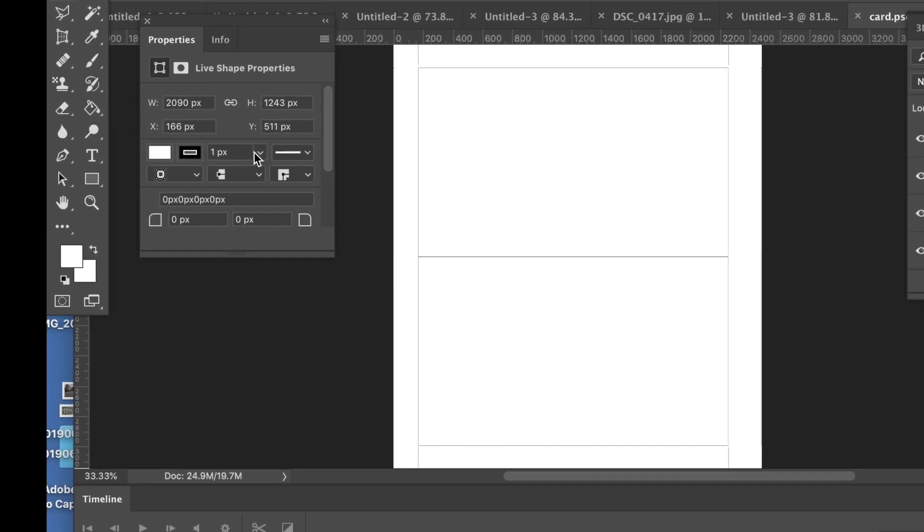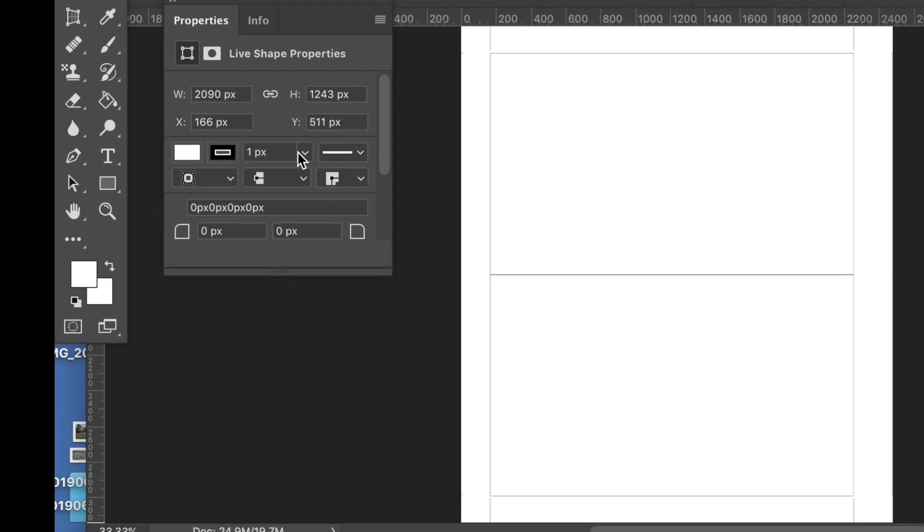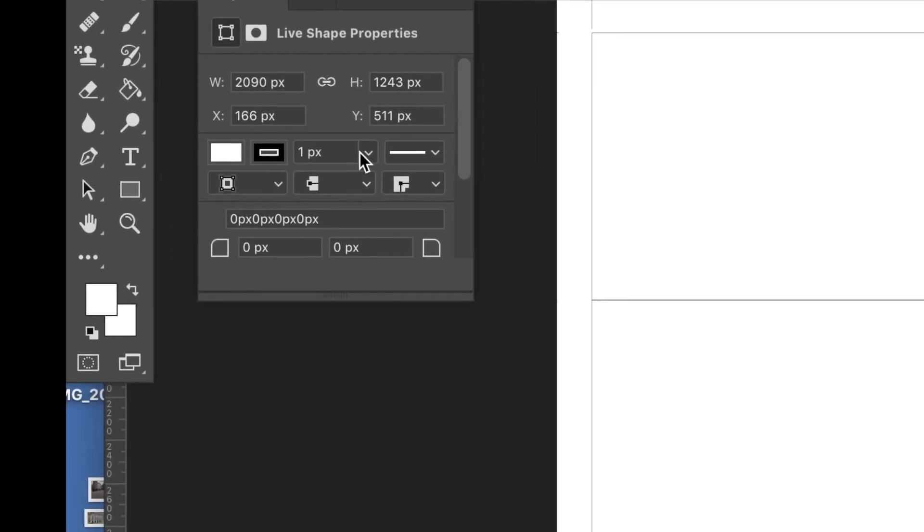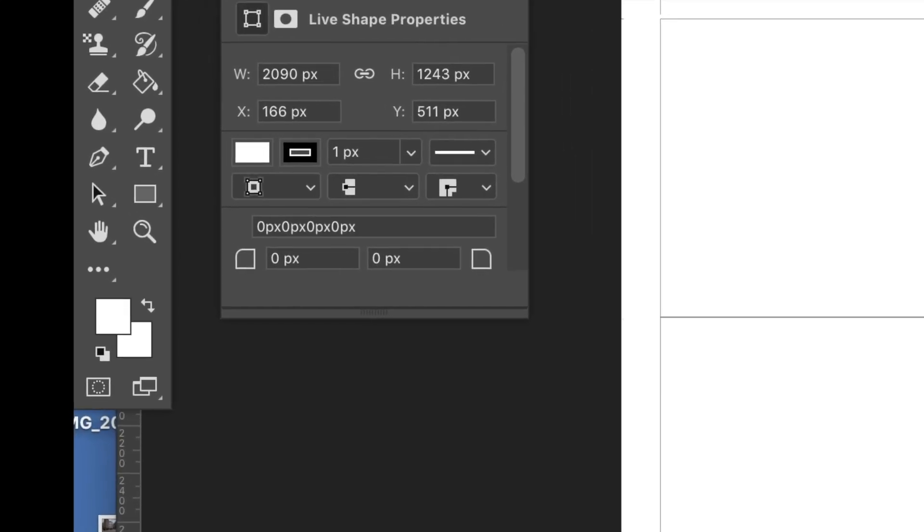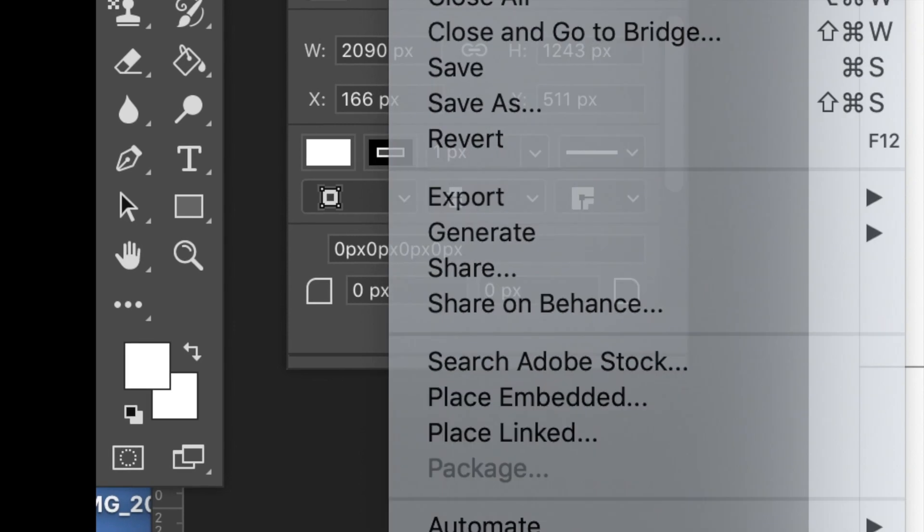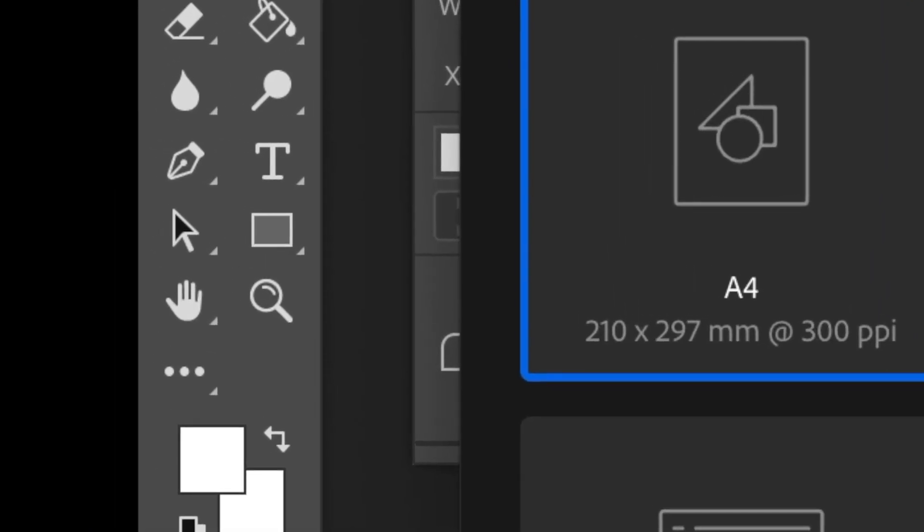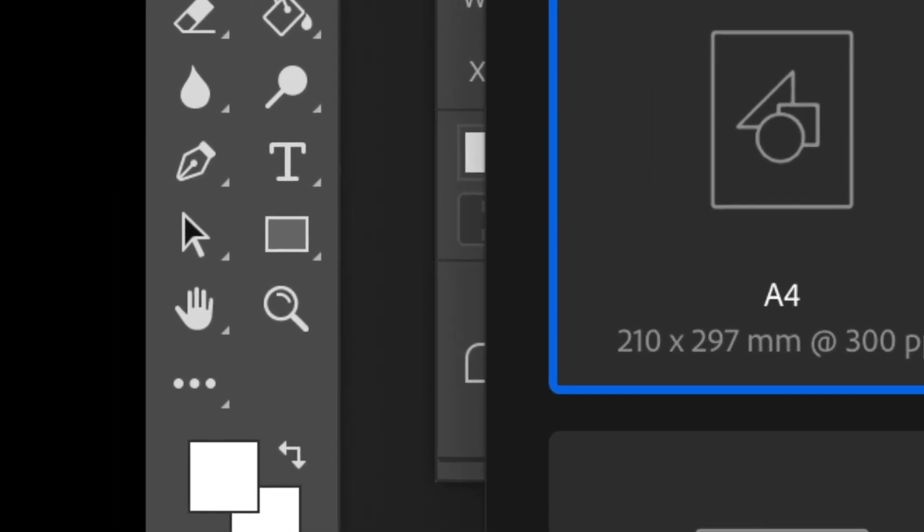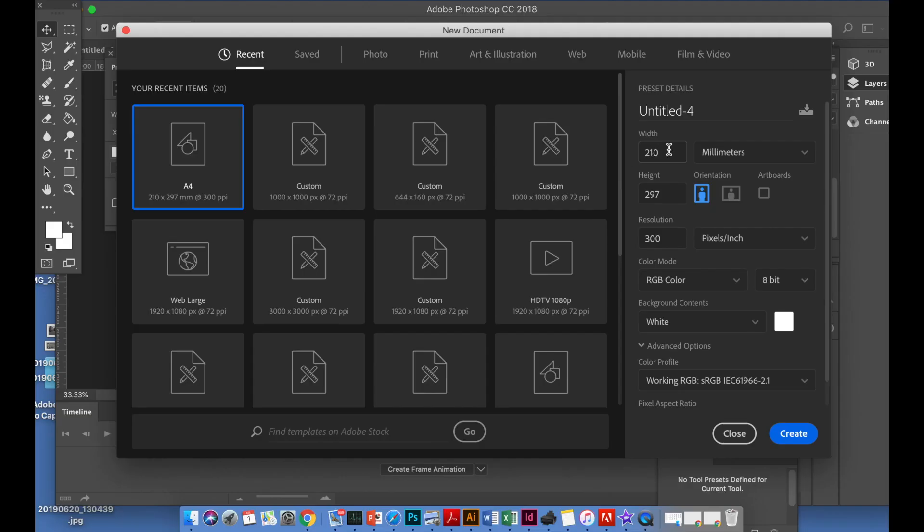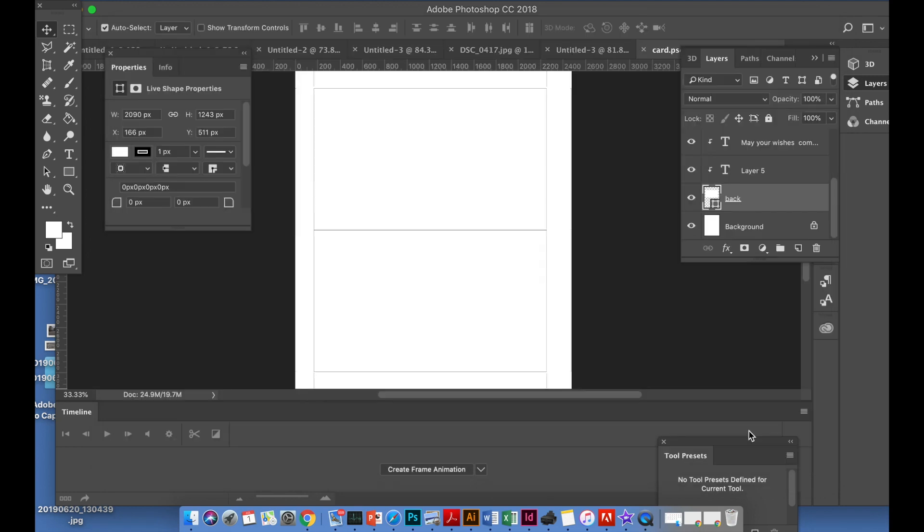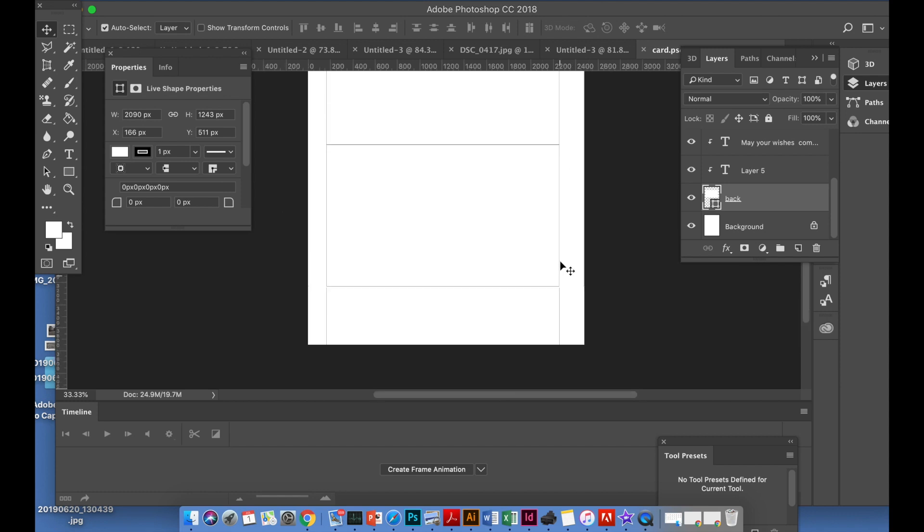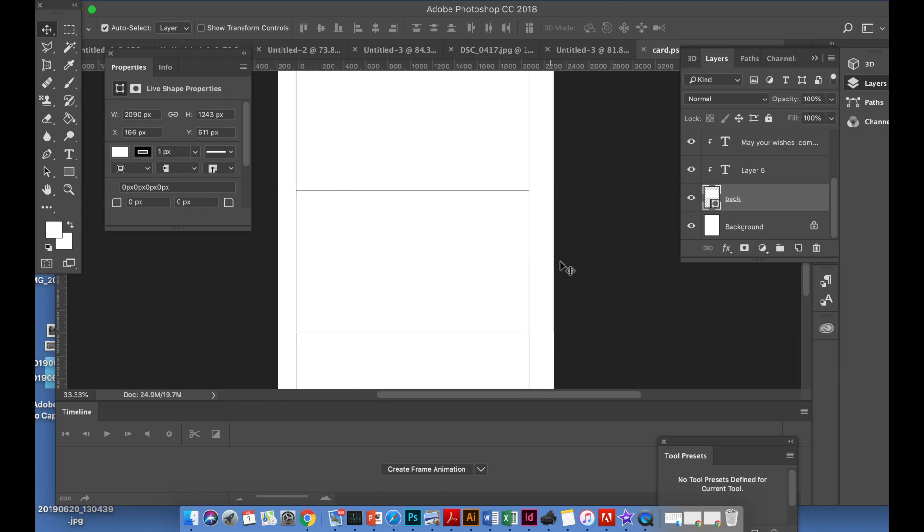210 by 297. So what you do is go to File > New, 210 width, 297 height, and then 300 dpi resolution, and it should be on CMYK color. Then click create.